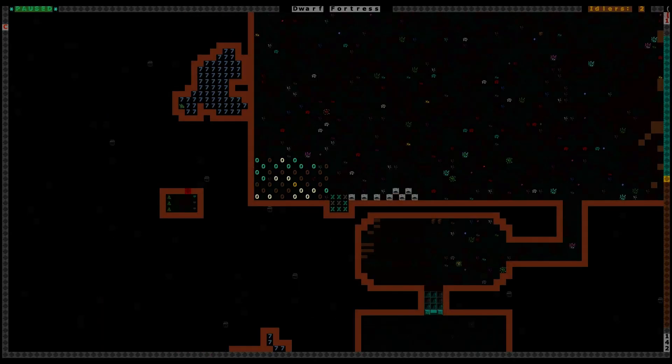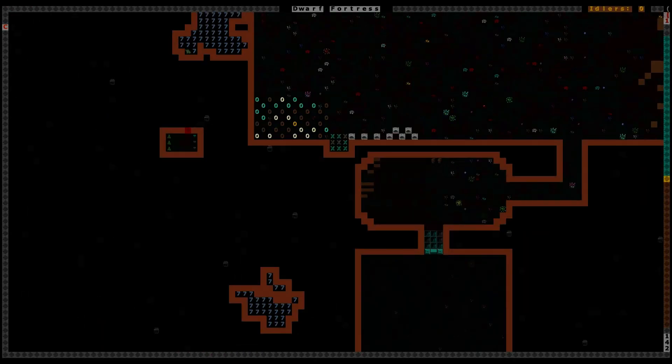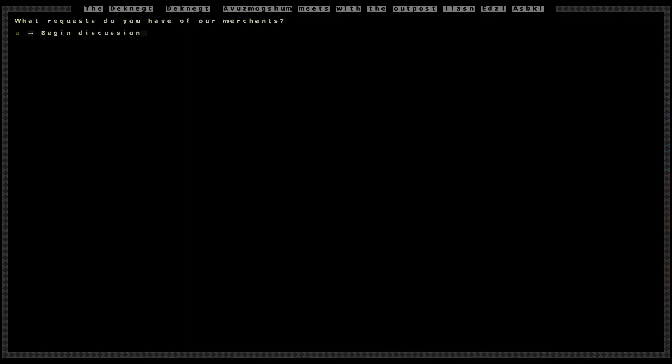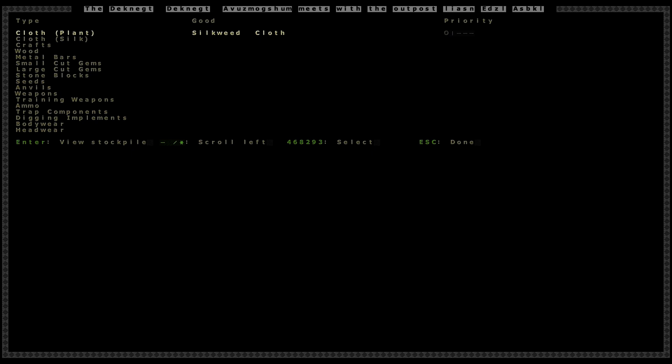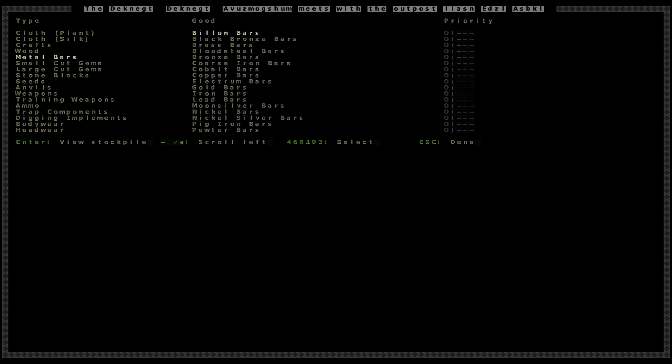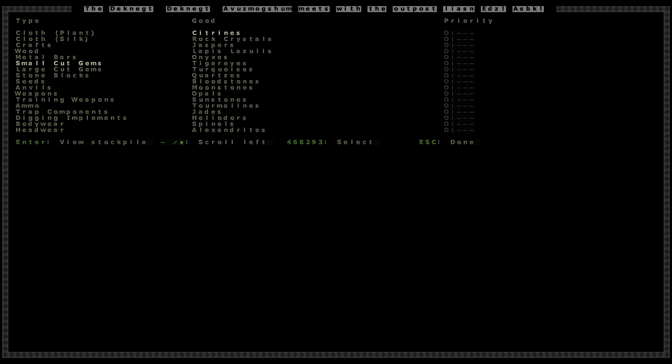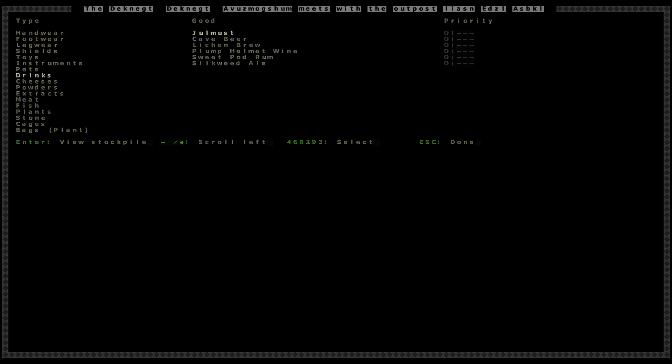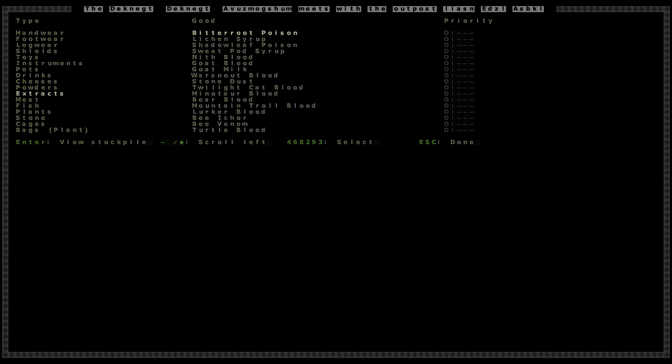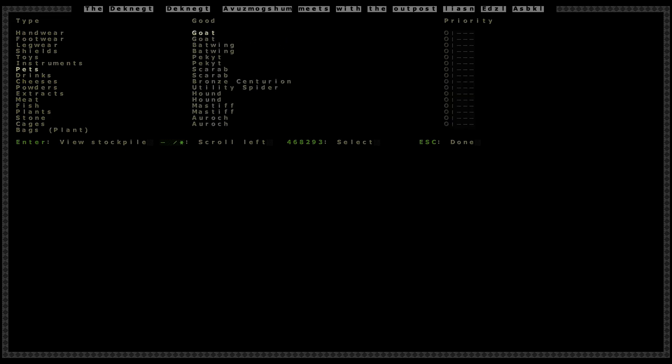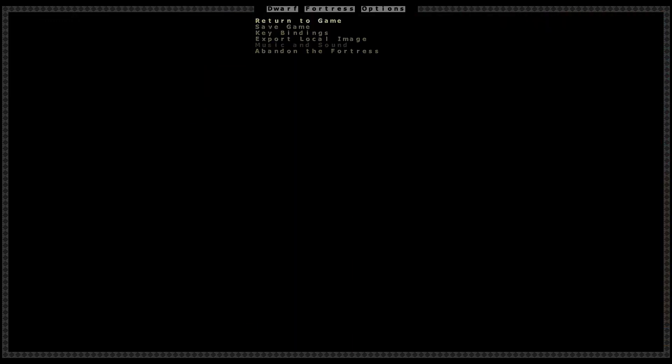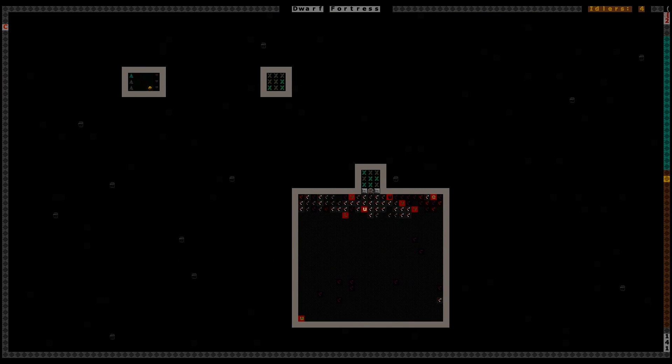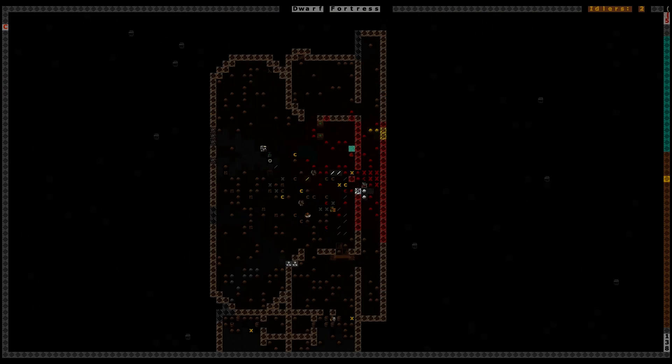Those are all the memorial ones we have so far. Give me more of them Utility Spiders and Bronze Centurions, please.